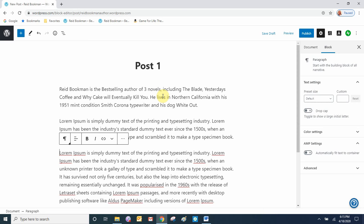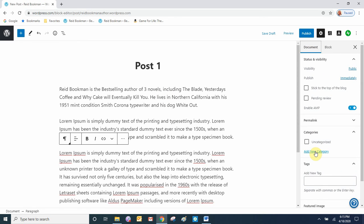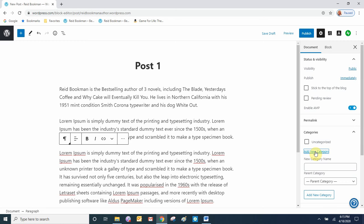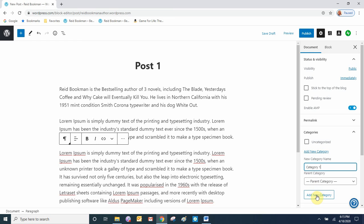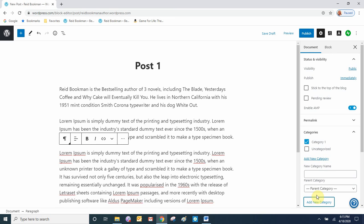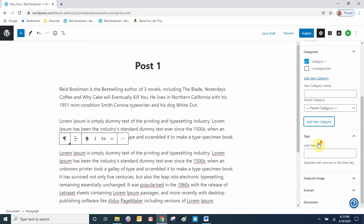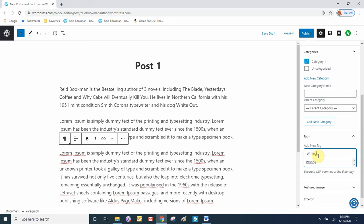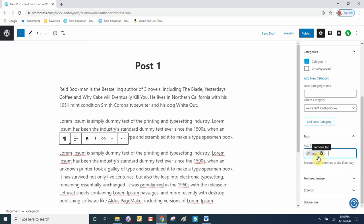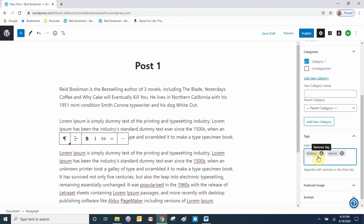We have to do two more things on a blog post. Go to Document and then to Categories — we're going to add a new category. Click Add New Category, call it 'Category 1', and add the new category. Now this post is checked for Category 1. Next we'll add some tags: 'writing', since this is an author website, and 'horror' — maybe this blog post is about the horror genre.